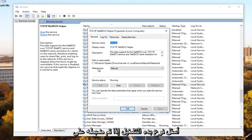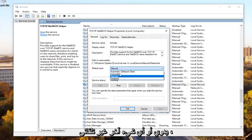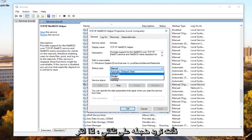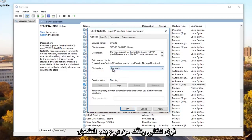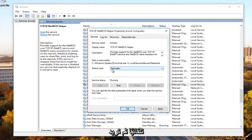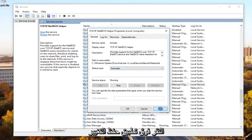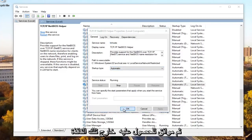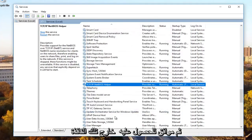Underneath startup type, if it's set to manual or anything other than automatic, you want to set it to automatic. So click on automatic and make sure it's a startup type automatic. Then you want to click on apply to save our change, and then OK to get out of that window.